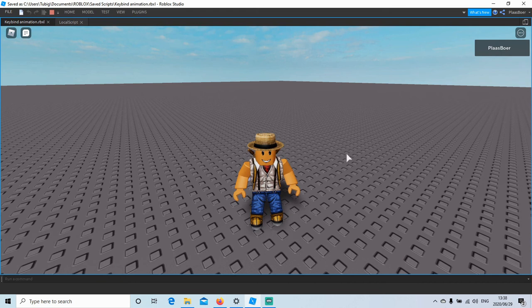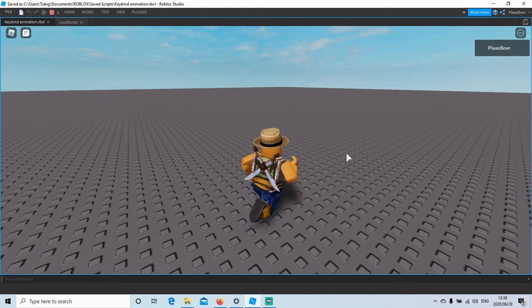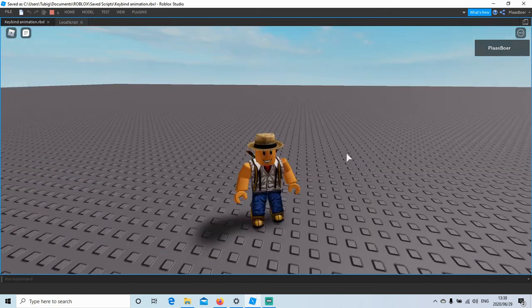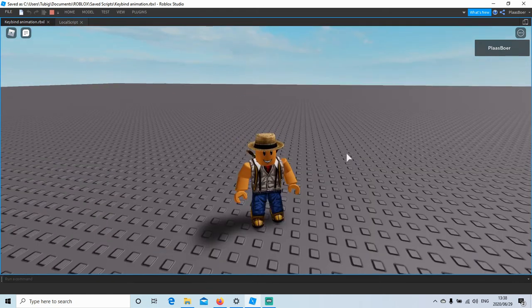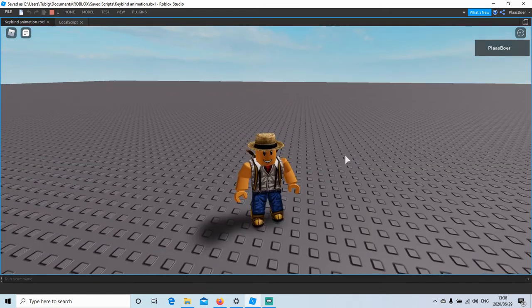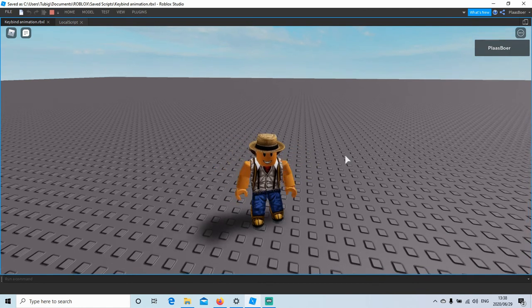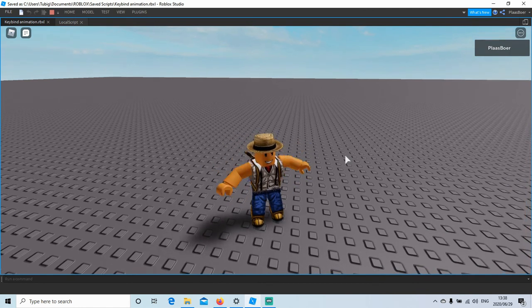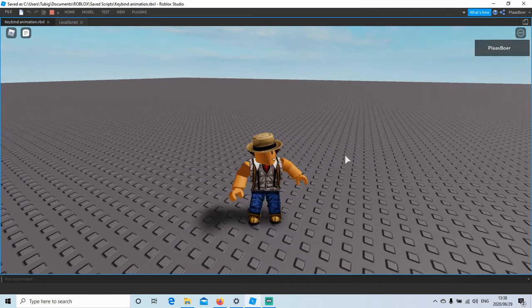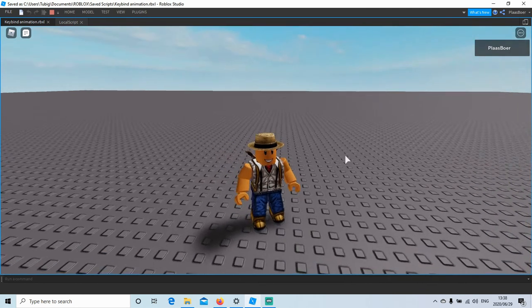Hello everyone, and in today's video I'll be showing you how to keybind a key so when you press it, it plays an animation. And when you press the key again, it stops the animation.